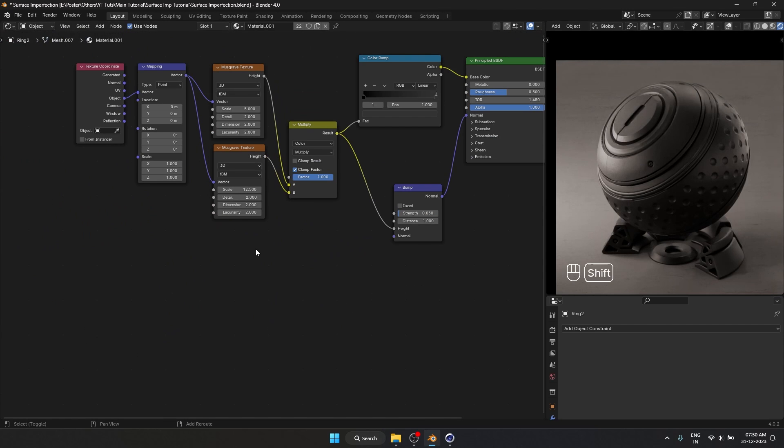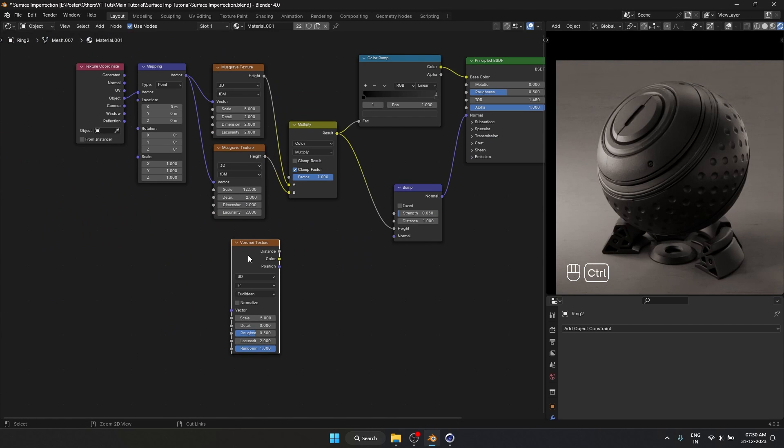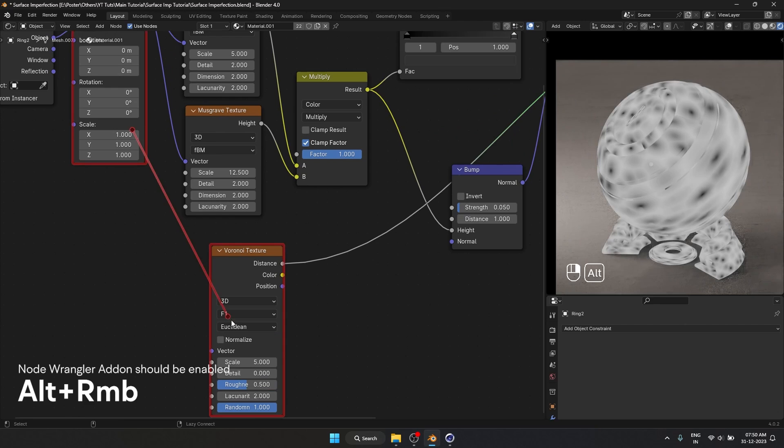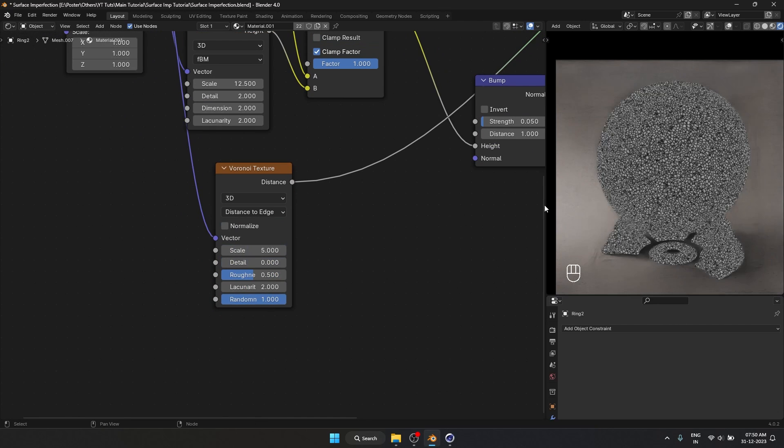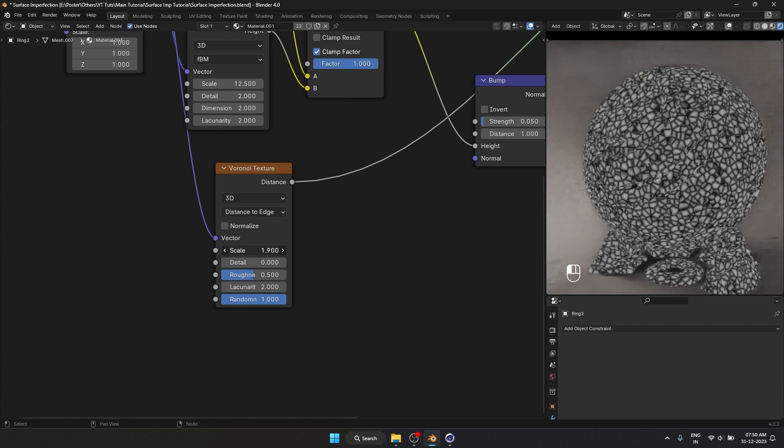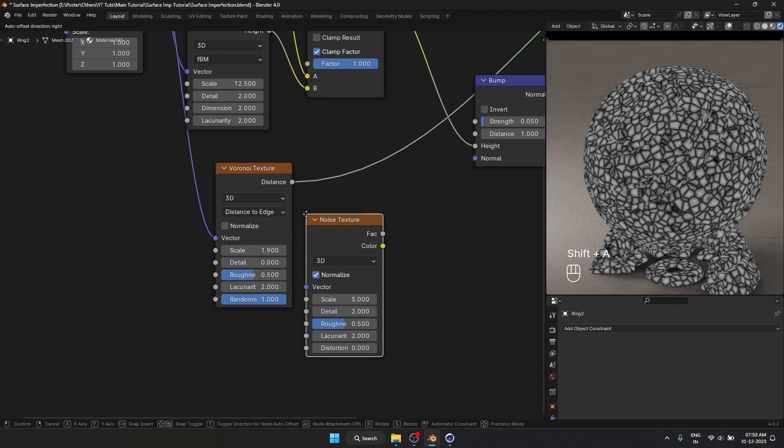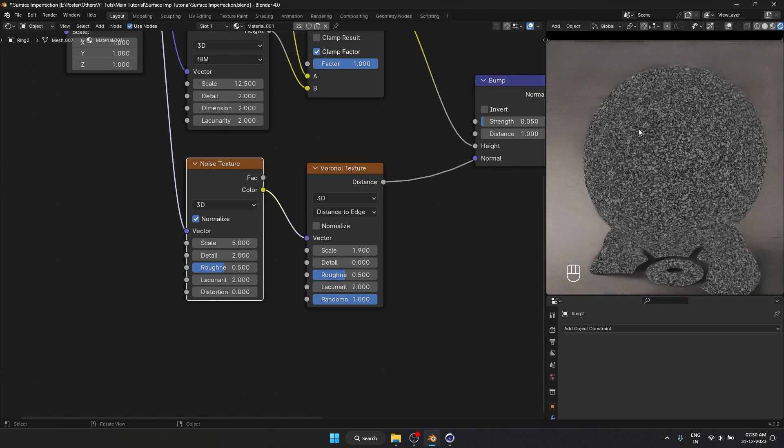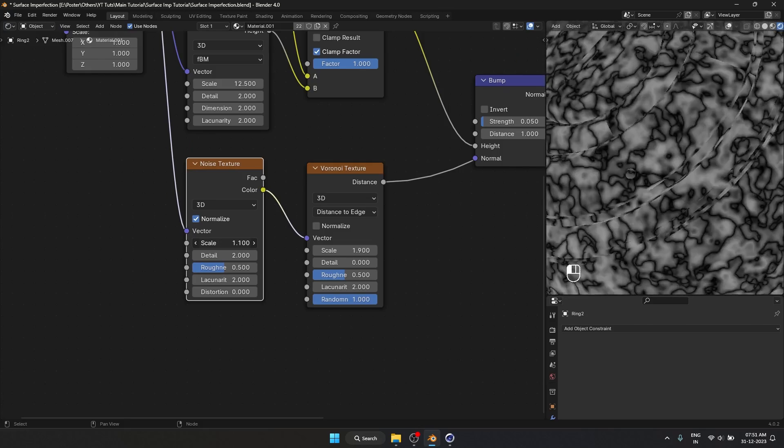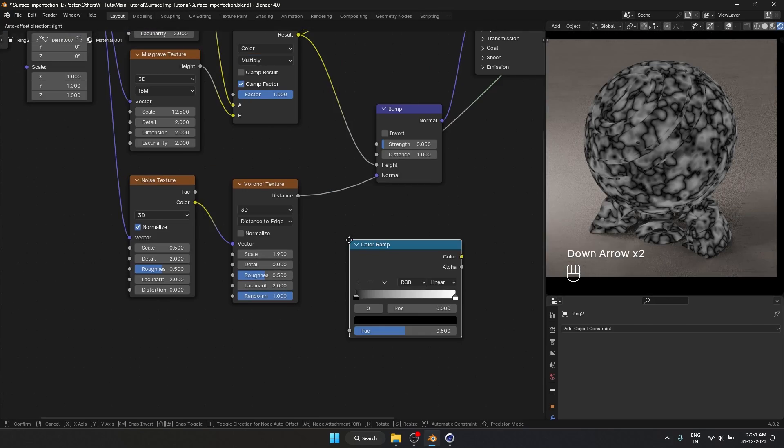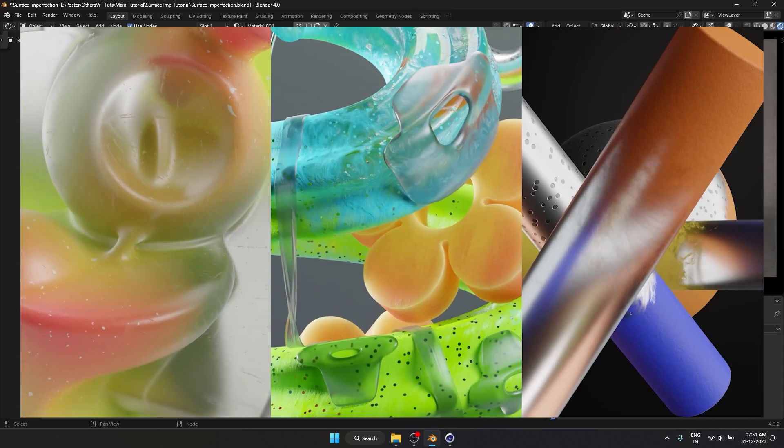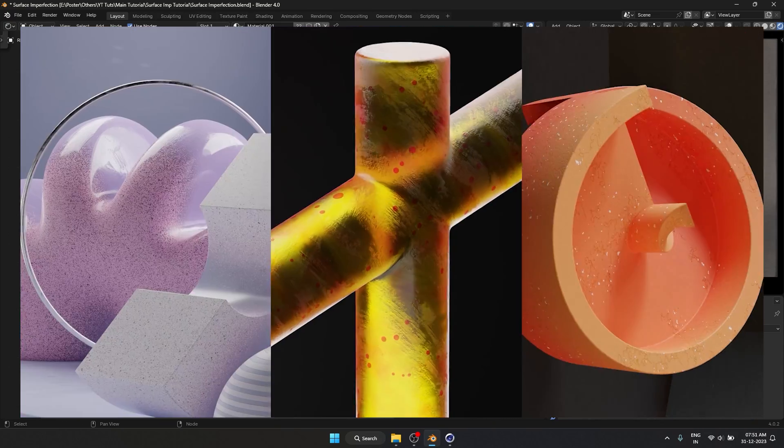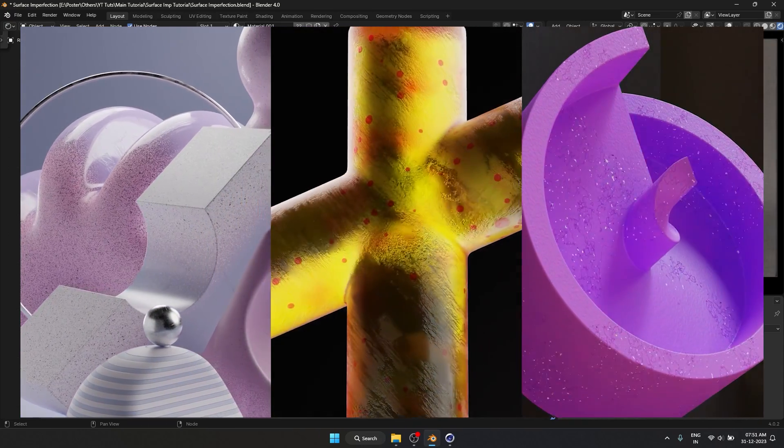And of course we could keep adding things into this. Like let's take a Voronoi texture. Let's use the same mapping. Distance to edge to get this kind of pattern. Fill this up. I'm going to add a noise texture over here to break this up even more. If you are interested in learning how procedural texturing works, I have a full-fledged course on it. So definitely check that out if this is something that interests you. The procedural side of Blender.